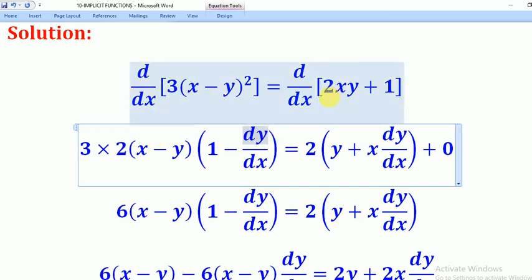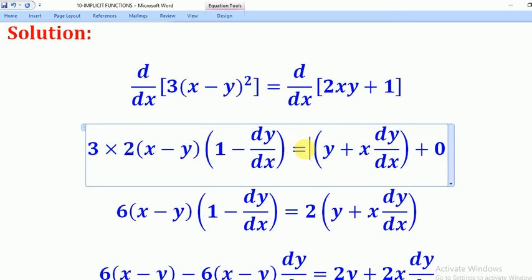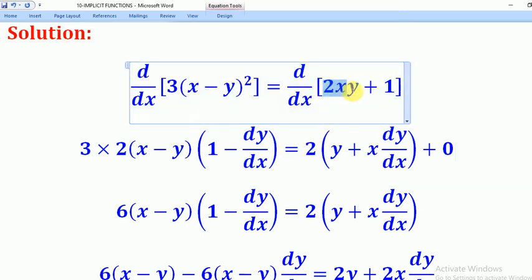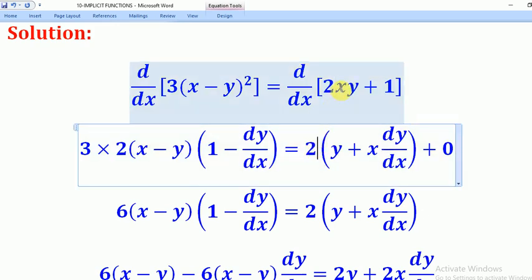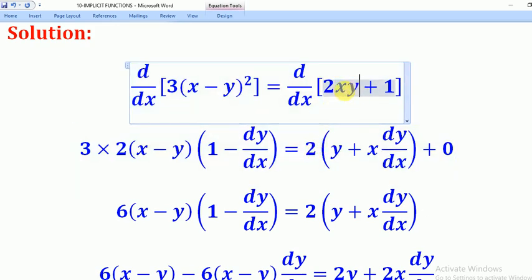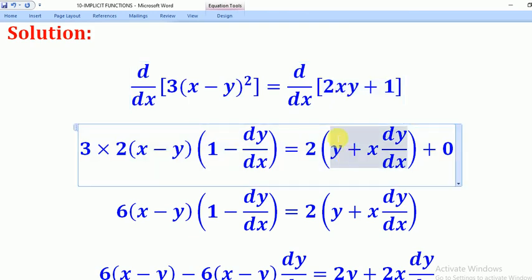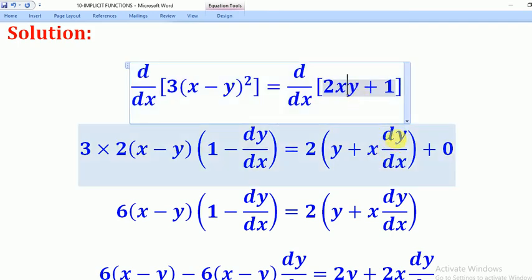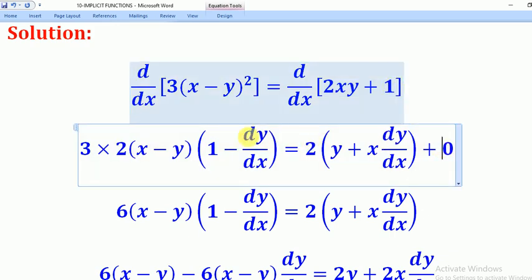For the right-hand side, 2 is a constant so we pull it out, leaving xy. To differentiate xy using the product rule: keep y constant and differentiate x to get 1, leaving y; then keep x constant and differentiate y to get dy/dx. For the constant 1, differentiating gives 0. We have now differentiated all the terms, and what remains is to rearrange and collect like terms.